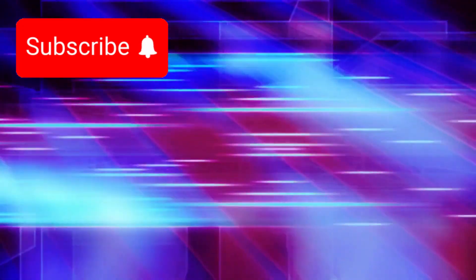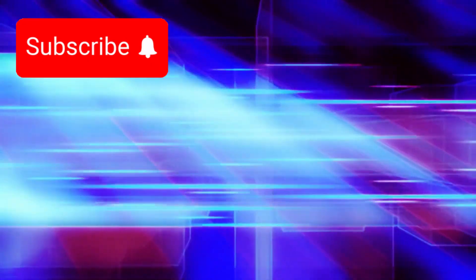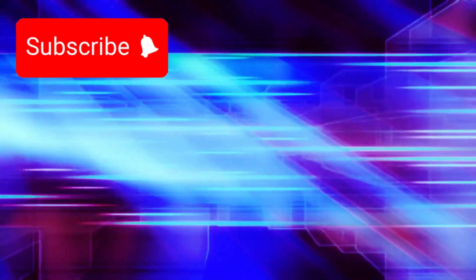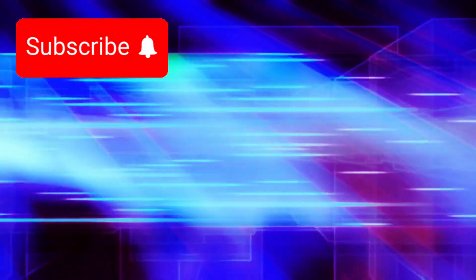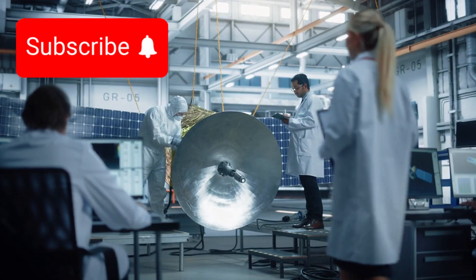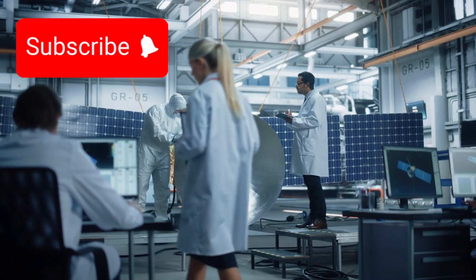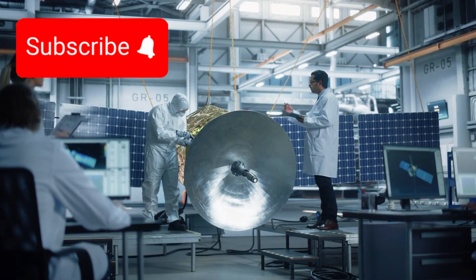The spacecraft has endured extreme radiation, crushing cold, and temperatures nearing minus 400 degrees Fahrenheit. Still, it continues to function, an extraordinary testament to human engineering.